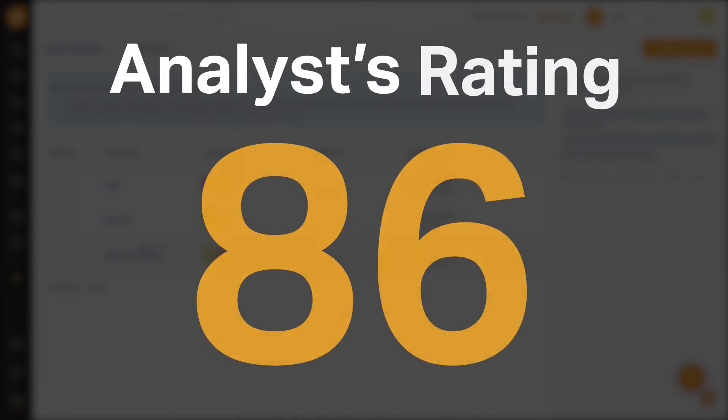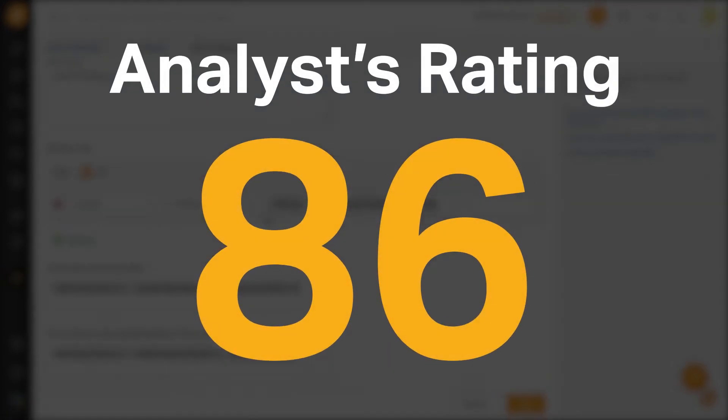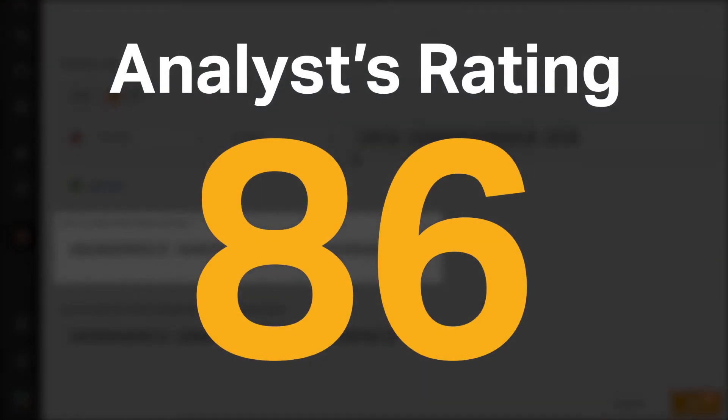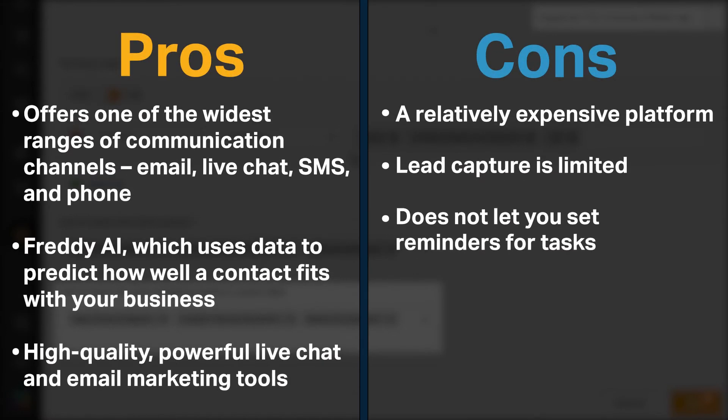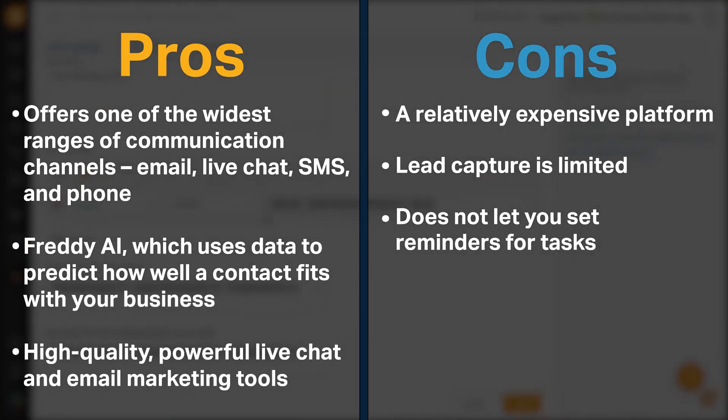FreshSales received an analyst rating of 86 and is currently ranked third in our CRM category. FreshSales offers one of the widest ranges of communication channels, including email, live chat, SMS, and phone.